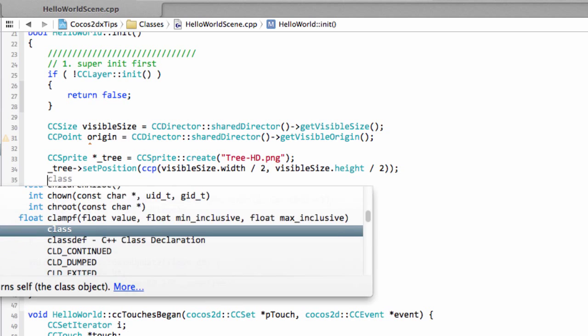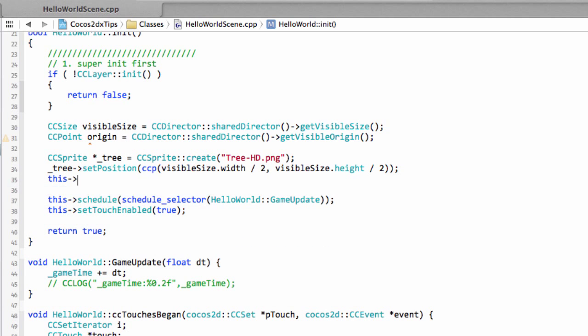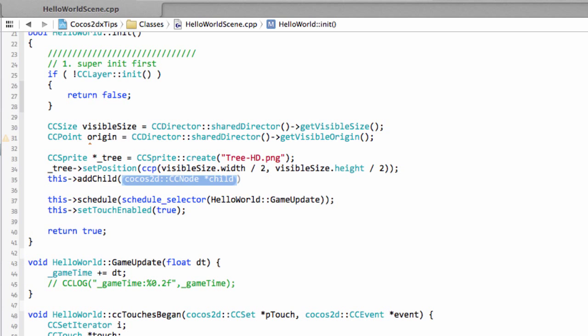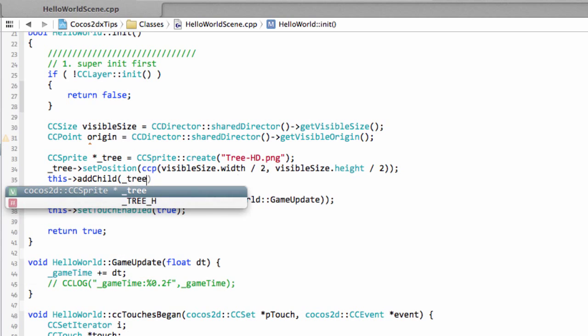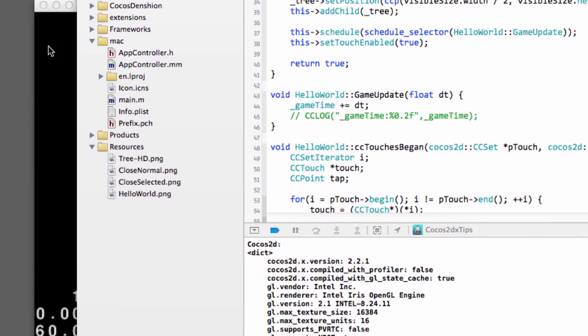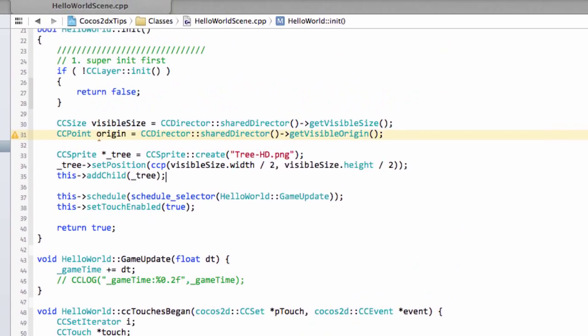And last but not least, to see it, we need to actually say this, so our layer. And we need to add, as a child, our tree. So if I run this application now, it doesn't do very much, we should have a tree in the middle of the screen. And indeed we do have a tree in the middle of the screen.